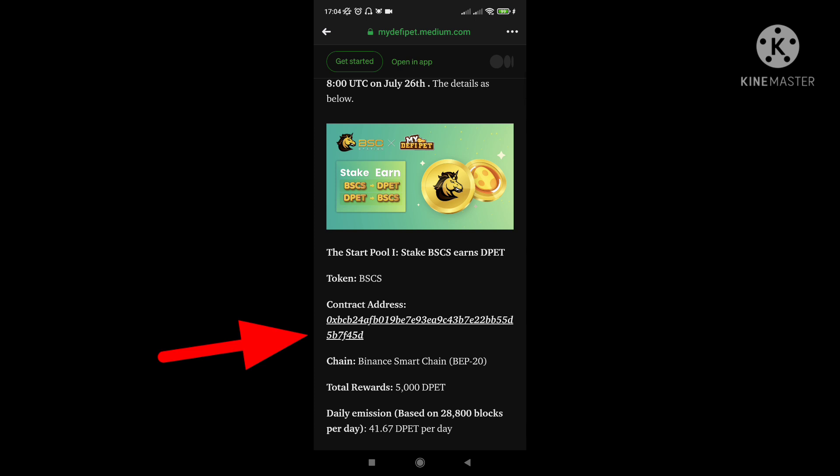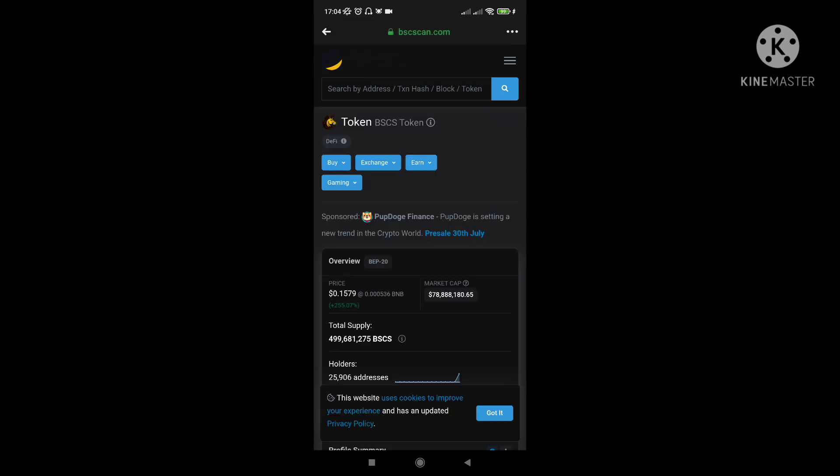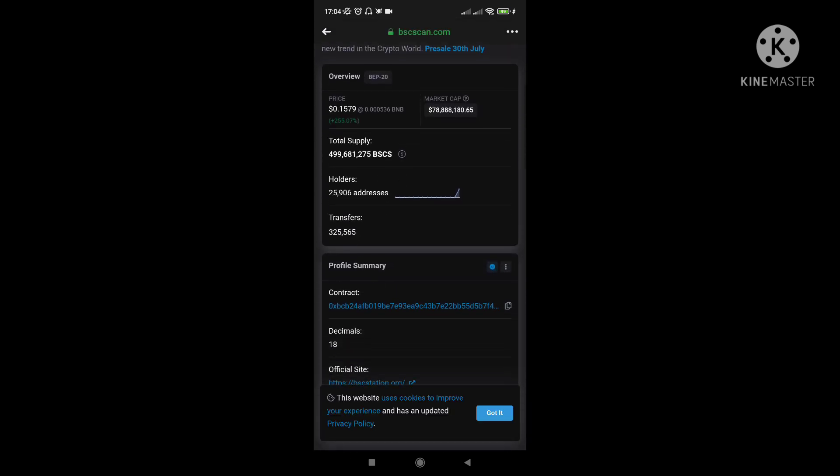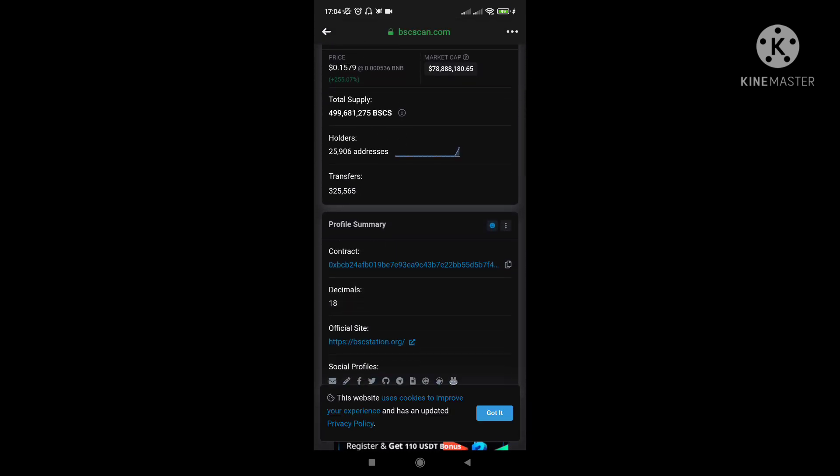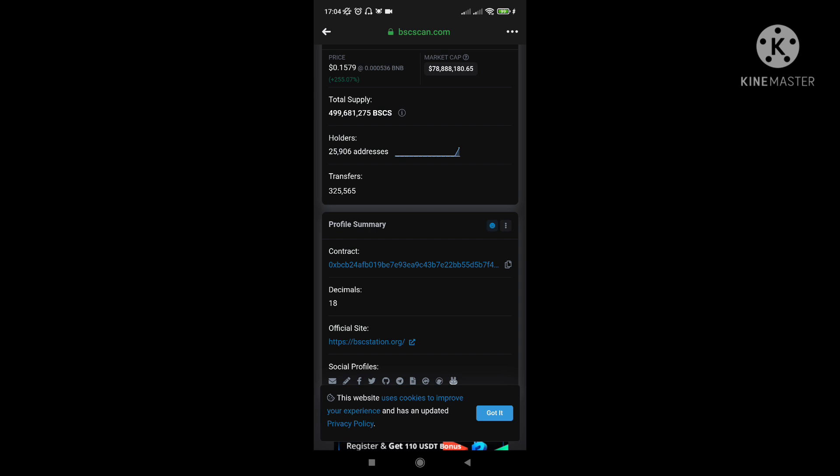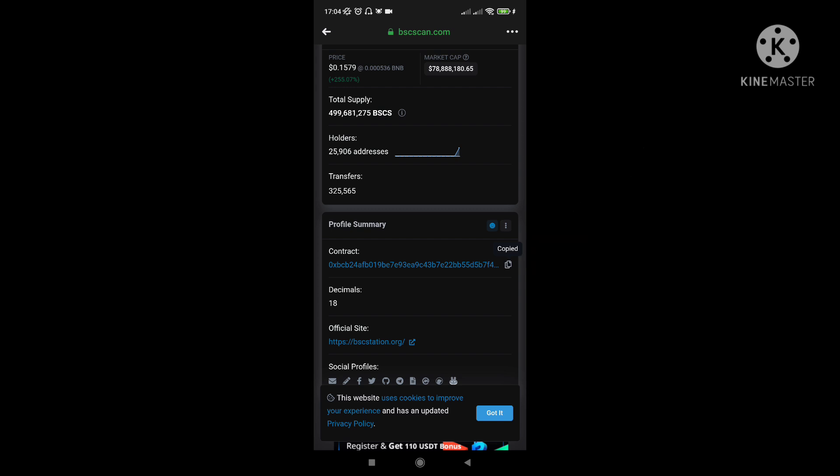So since ang topic natin is to purchase the BSCS token kasi ito yung latest nila, ika-copy nyo lang yan. So for you to copy this, you can click this one. And then madadirect kayo dito, and then makikita nyo dyan sa baba yung contract. Automatic yan. Click itong dalawang box na yan. And then copy na yan.